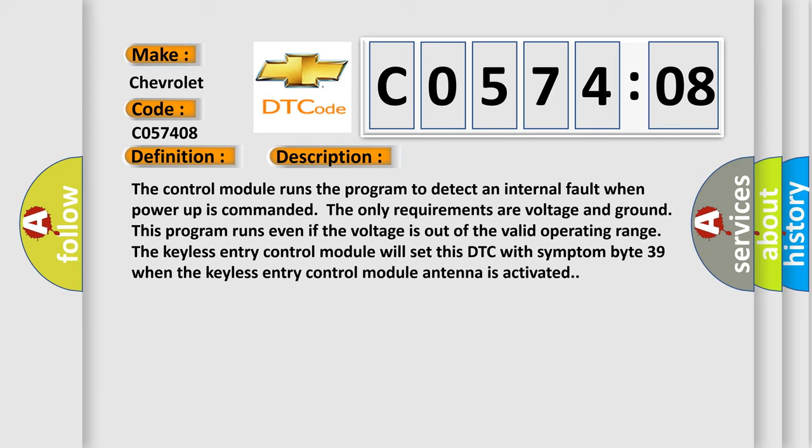The keyless entry control module will set this DTC with symptom byte 39 when the keyless entry control module antenna is activated.